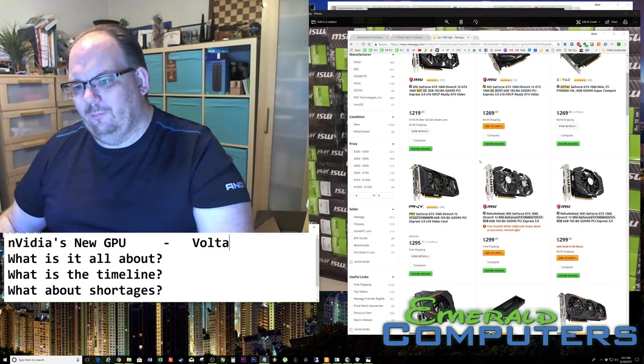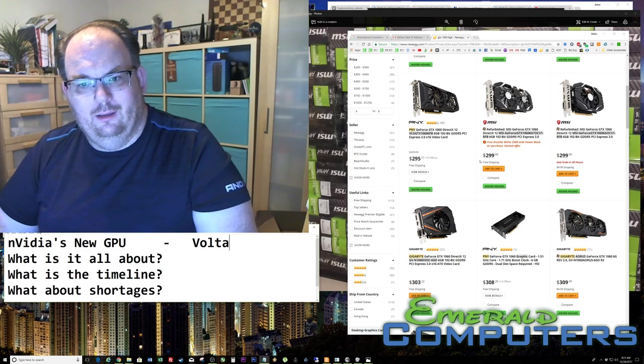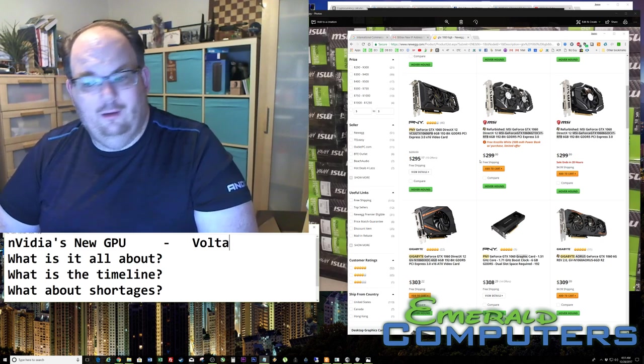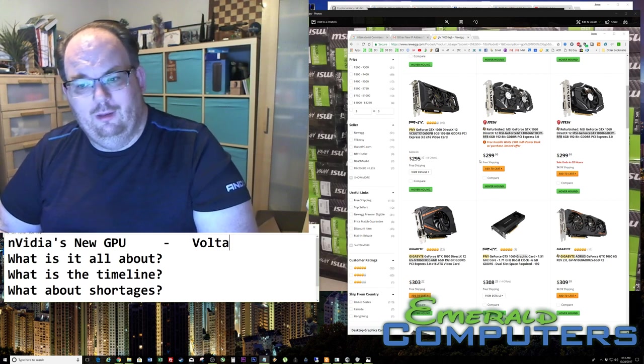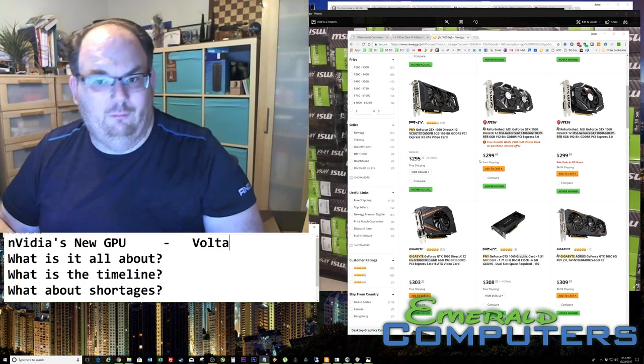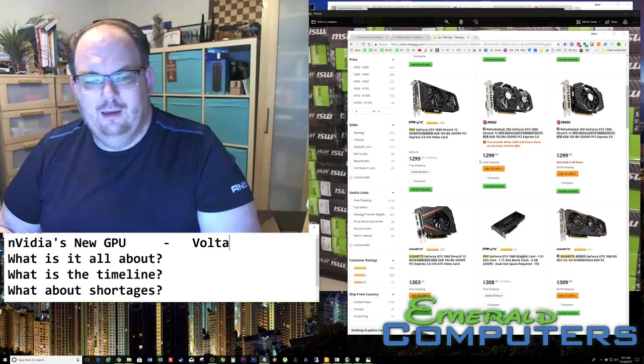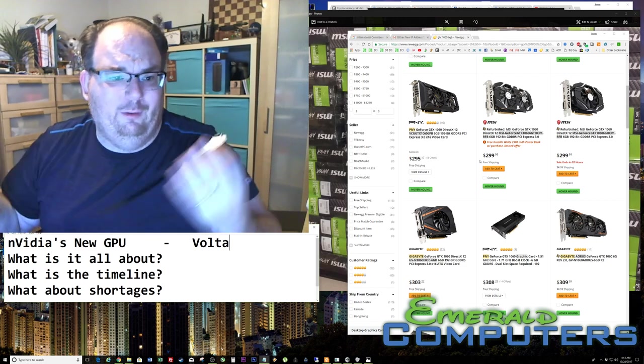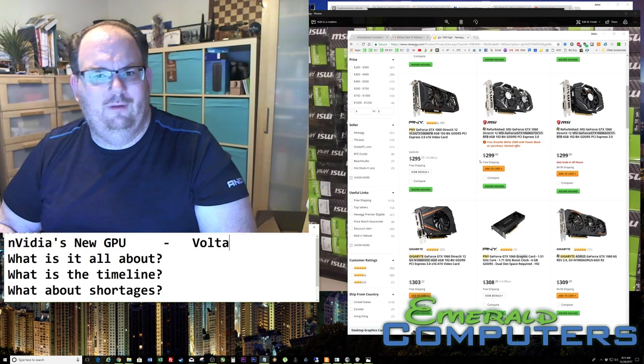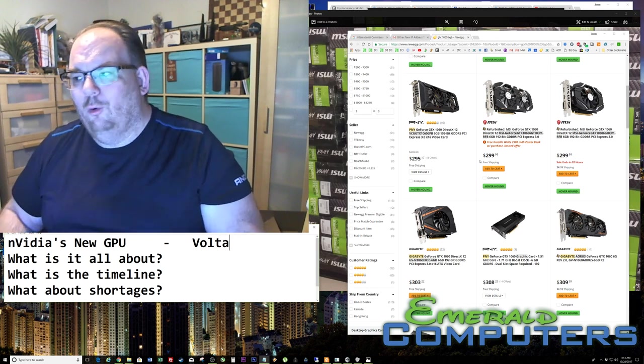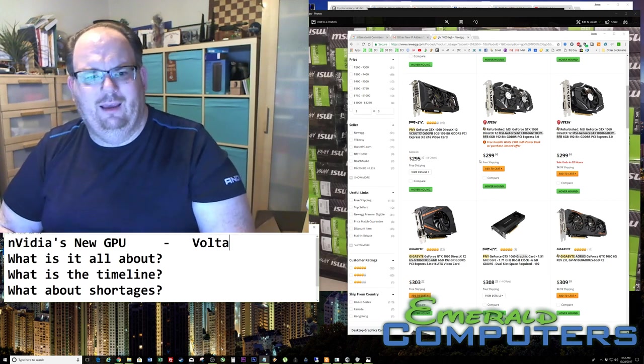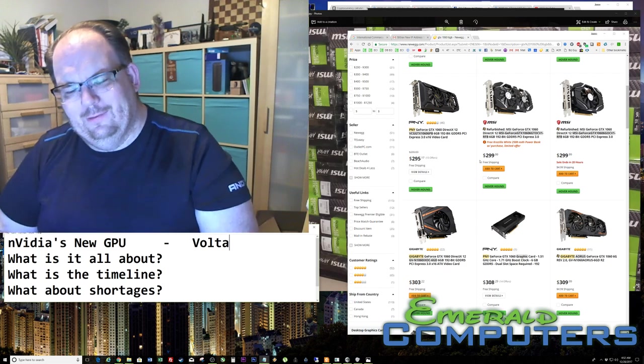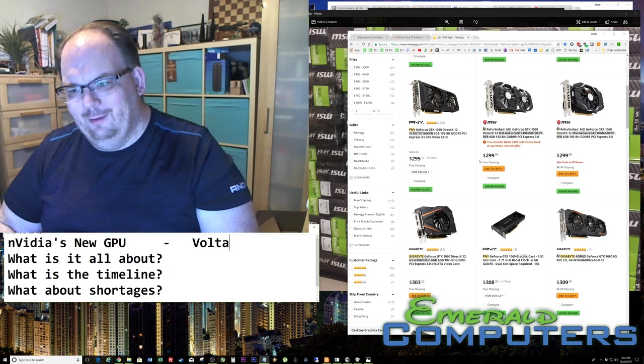So that means what? It means the next two months you're not going to be able to buy an Nvidia video card at a decent price and mine on it. Yeah, sure, you can go to Amazon and buy it from some scalper who's going to take this video card that's a piece of crap and sell it for $450. That's what happened back in July.